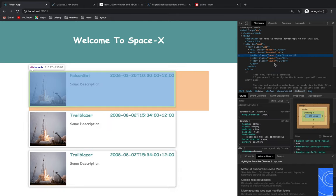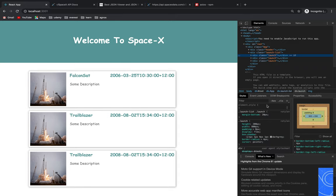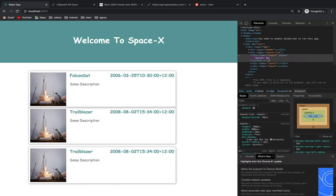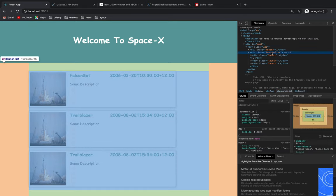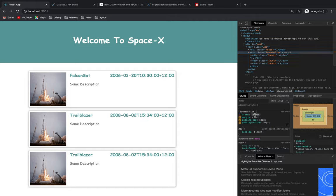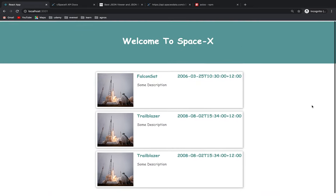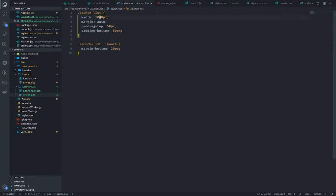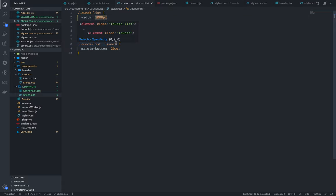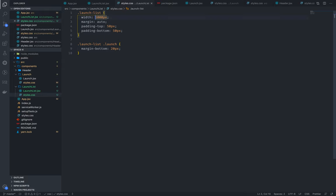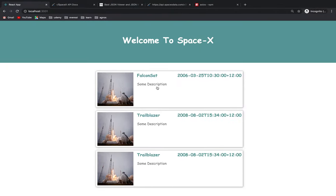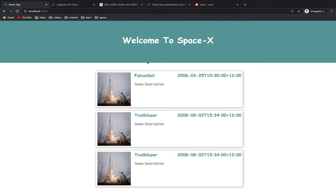Now we have to look at the type of line. At launch, margin is 0. The launch list is a proper one, but it's not equal to the width. If you want to see the width, it's 800 pixels. It's not 1000 pixels. That's why we want to see the 1000 pixels, but it's 800 pixels — the launch width is 800 pixels, so automatically it's 800 pixels.